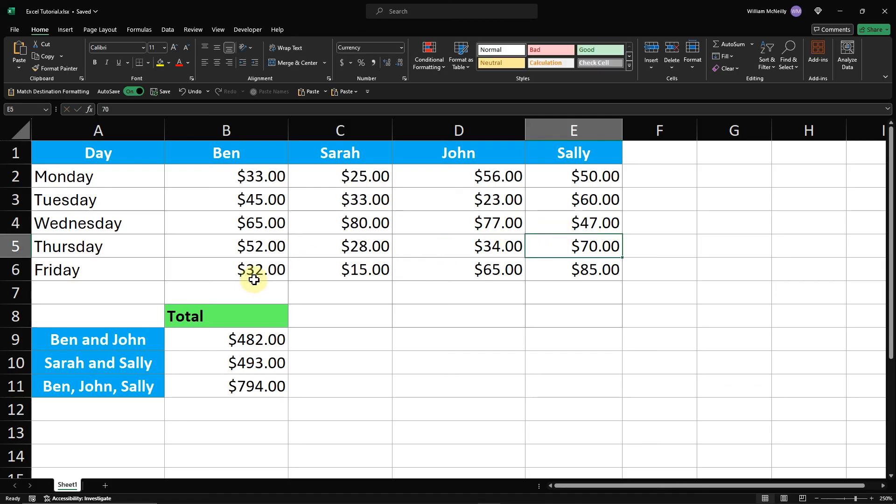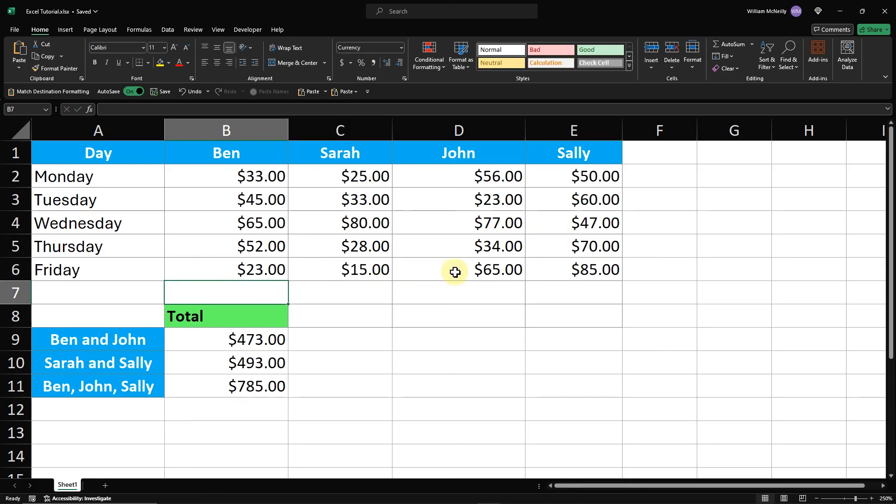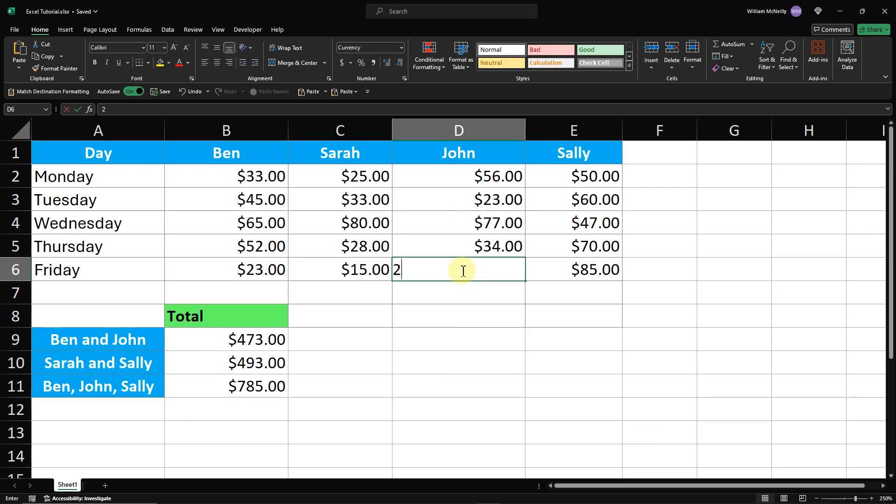By following these steps, you now know how to use Autosum multiple columns in Excel, both manually and using the Autosum feature. Thanks for watching.